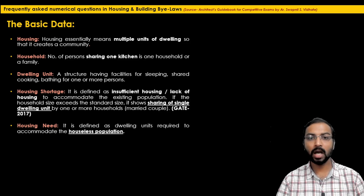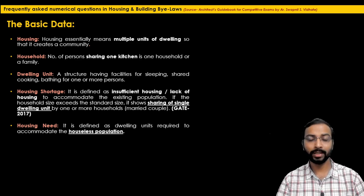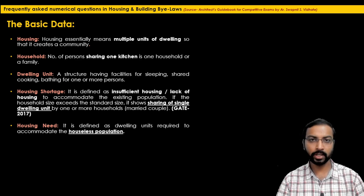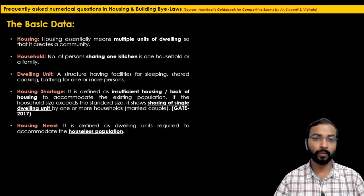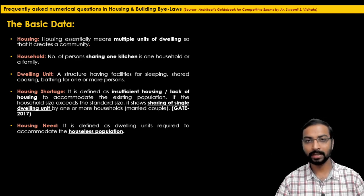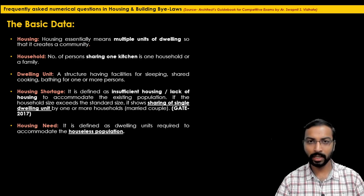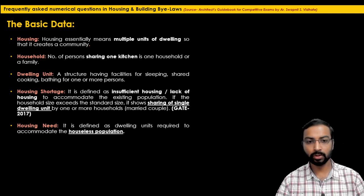The next definition is housing need, which is defined as only the net dwelling units required to accommodate the houseless population. In housing shortage we include insufficient housing plus overcrowded conditions, but in housing need only the houseless population is included.